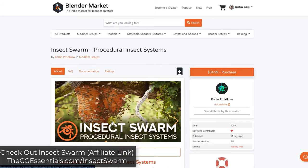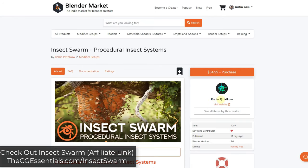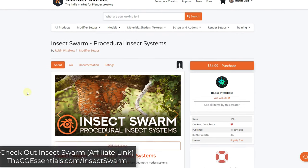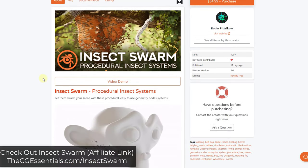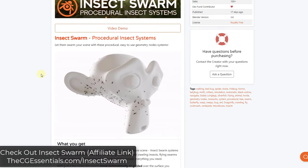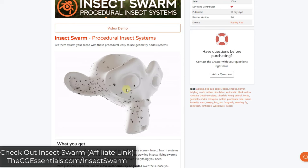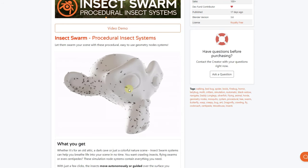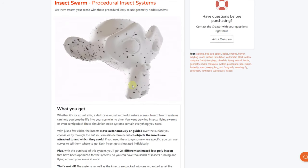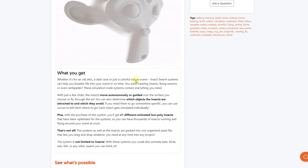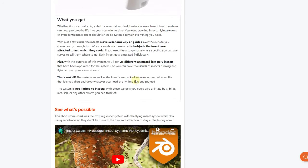Insect Swarm is a new add-on from Robin Patilco. Basically what it is, is a tool that allows you to quickly generate procedural insect swarms. There are multiple different kinds of swarms that you can generate inside of this add-on.